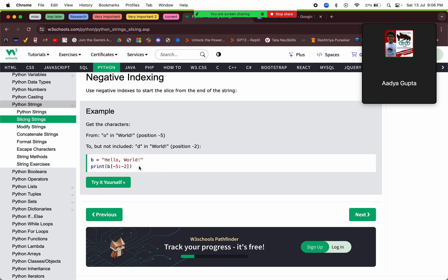We can also slice using negative indexing. For example, from index -5 to -2: -2 won't be included so it slices to -3. In 'world!', -1 is '!', -2 is 'd', -3 is 'l', -4 is 'r', -5 is 'o'. So we get 'orl' since 'd' is not included.